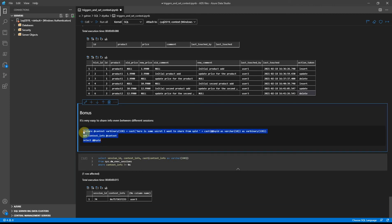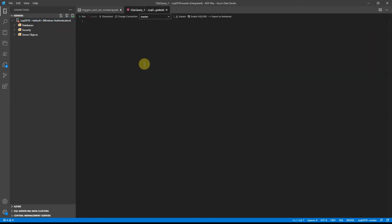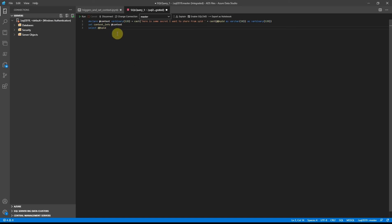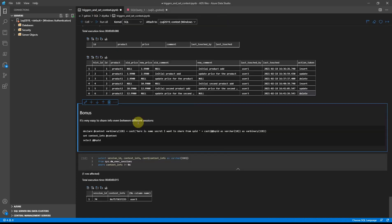Here I'm filtering out information without context_info set. Let's see how we can read context_info from different sessions. So I open a new session, set context_info to 'here is some secret I want to share from spid'. Let's try to set the context. So this context information is set on spid 1662. Let's see if we can extract that information.